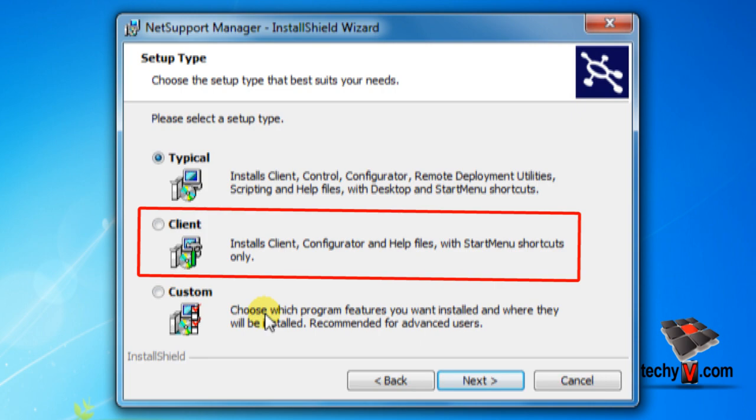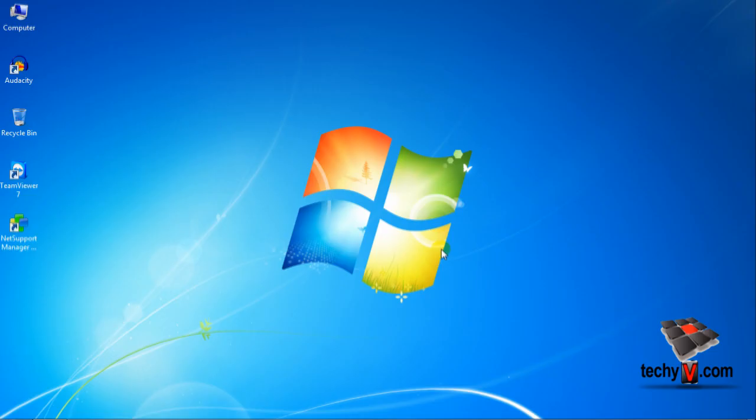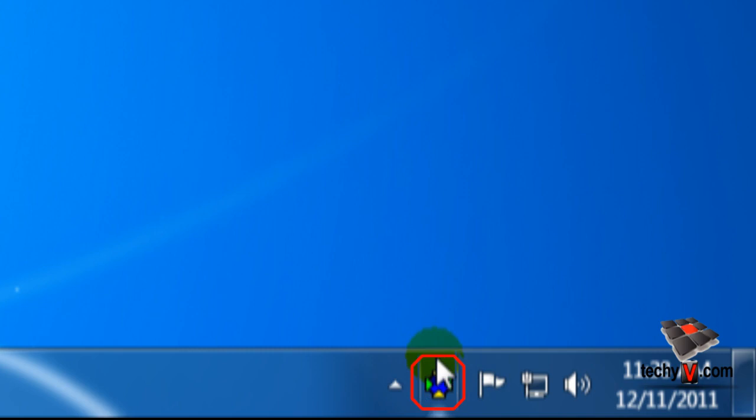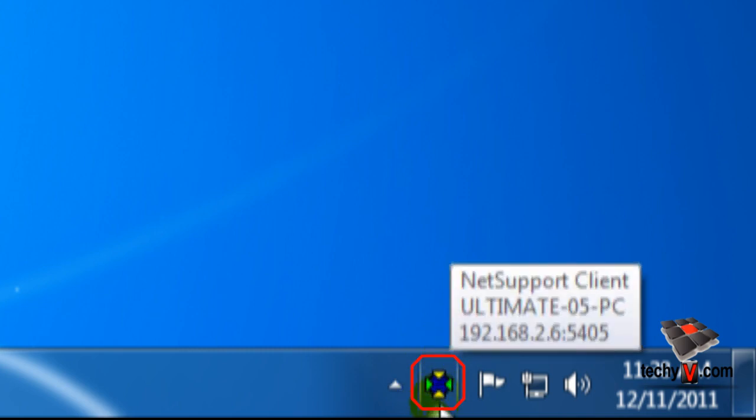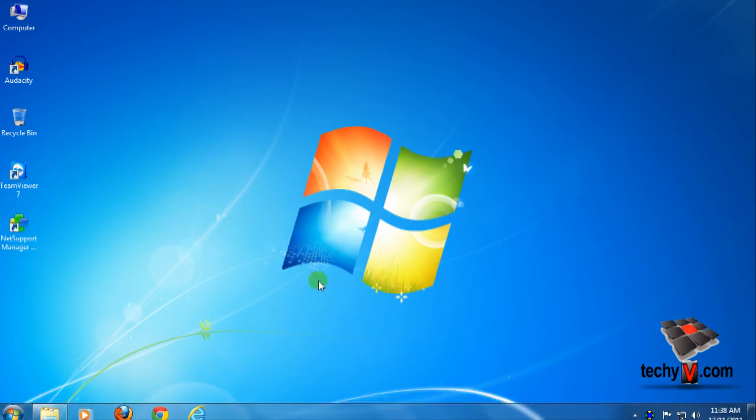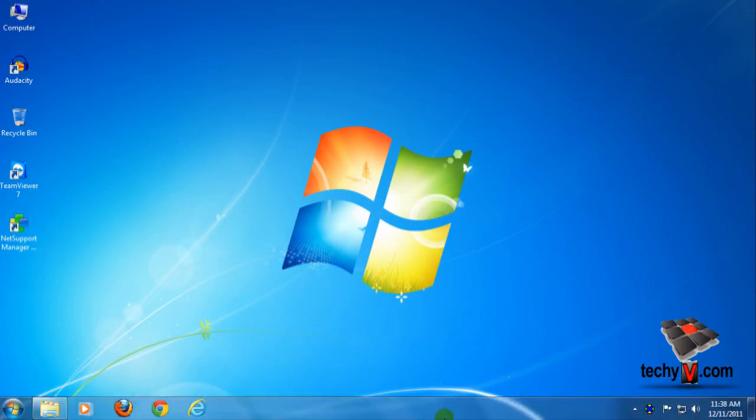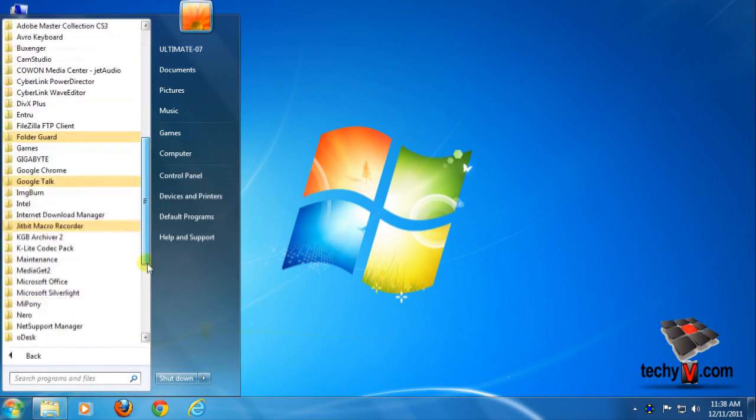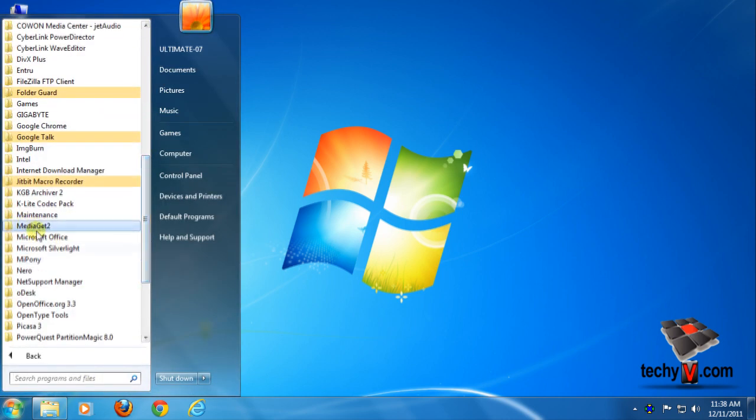Just install it in client mode as shown before. NSM client will always run on system startup and it will remain active in the system tray. If it's shut down anyhow, then you need to run NSM client and you can find the link in its start menu shortcut.